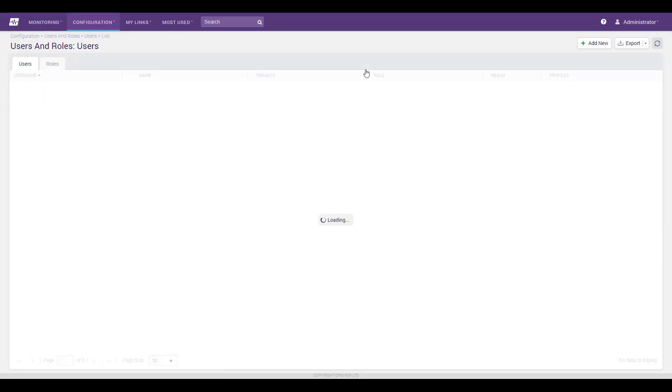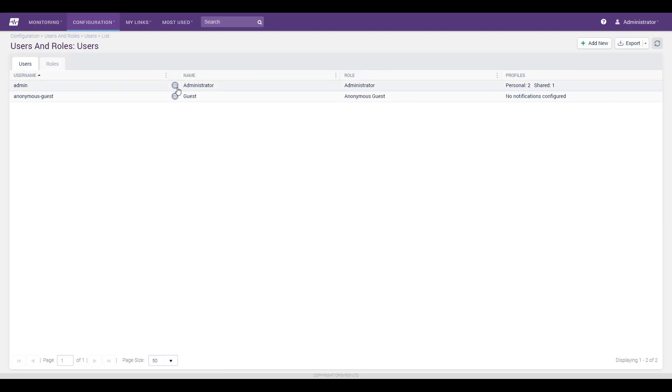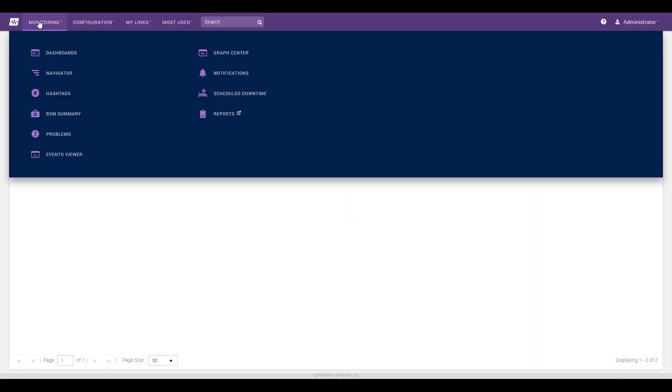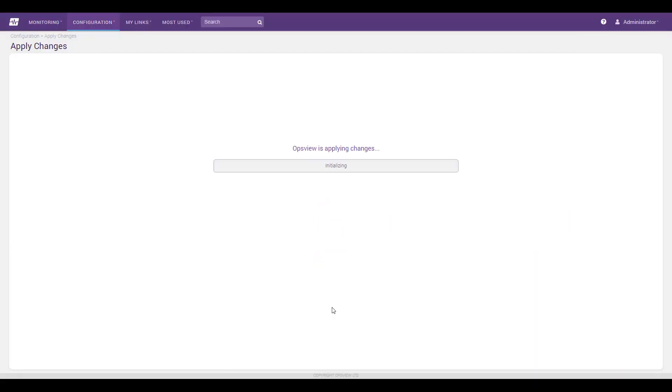Then, visit users and roles to add a new notification profile for ServiceNow. Fill out its detail fields and associate it with a person or persons to be notified. Then, hit Apply Changes.